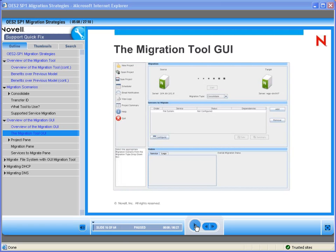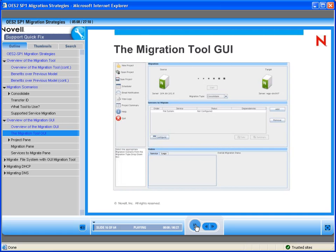Here is a look at the migration tool GUI. You can see we have a migration pane with a source server and a target server. We have the project pane where we find things like new project and open project. And we have the services-to-migrate pane in the middle where we can add services to migrate, and the status pane at the bottom that tells us where we're at in our total migration and with the migration of that individual service.